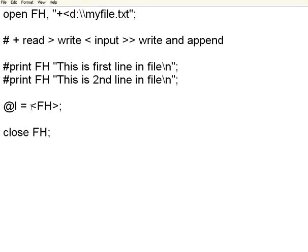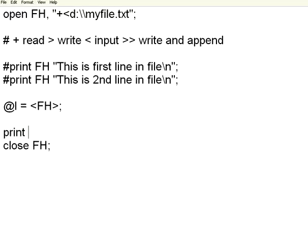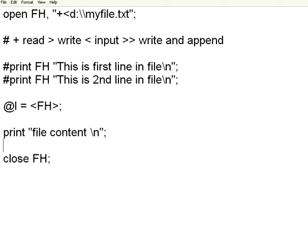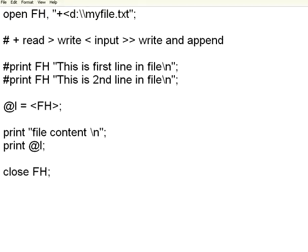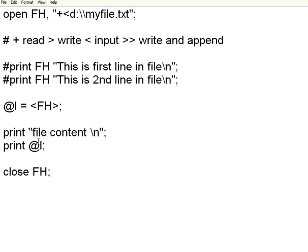If you use the greater than symbol, less than symbol, that means user input. The moment you put that here, it means take the entire file input, load into this array. Very simple, print file content backslash n print atl. I read the file content, open the file in read mode, in the input mode, load all the content of the file in an array, then I print that array.